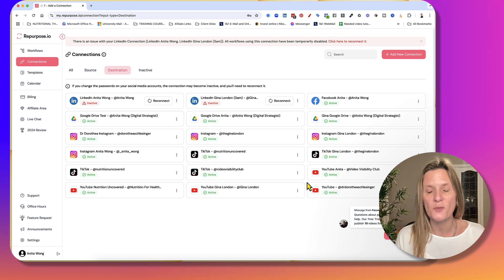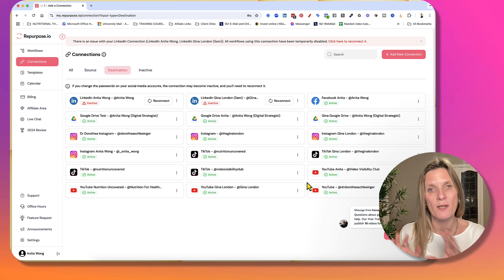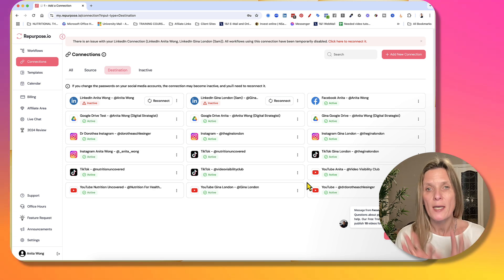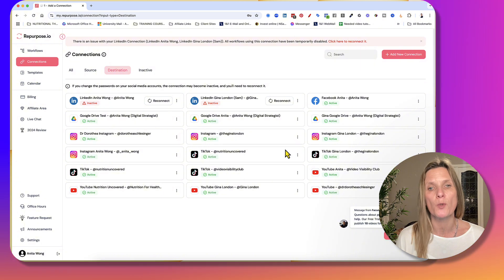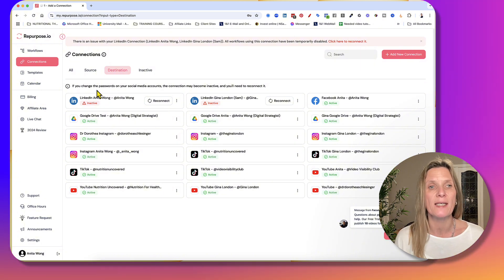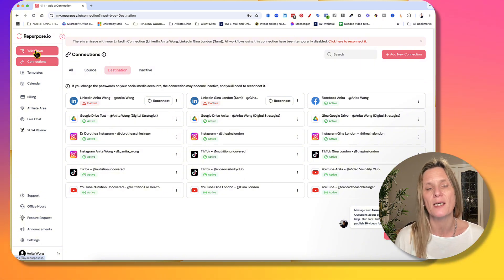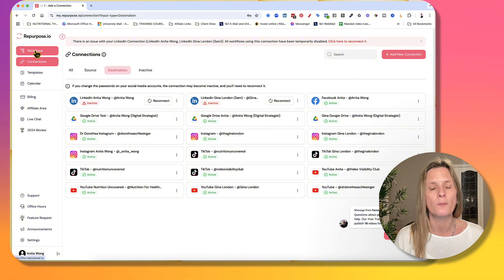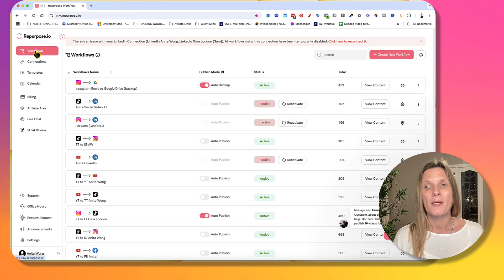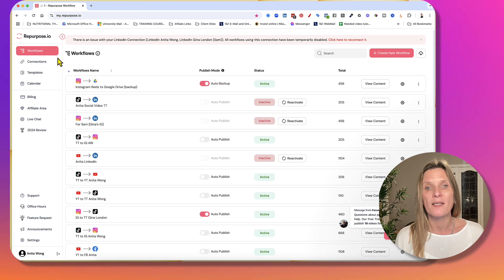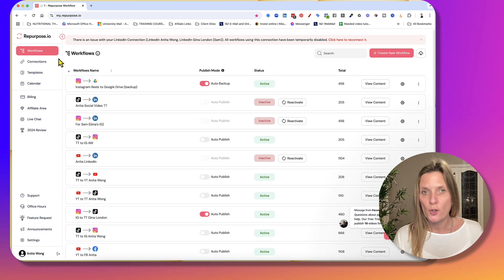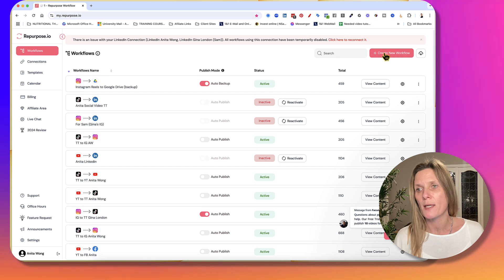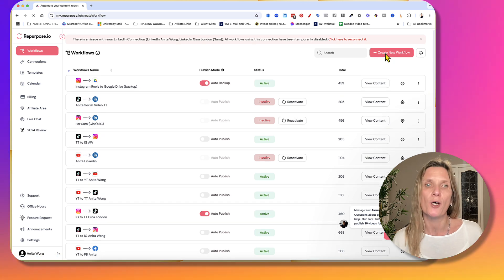So that's the first part of you bringing all of your content from TikTok into a backup. So now what you want to do is you need to create a workflow. So come up here to the left-hand side where it says Workflow. Now we're going to connect the TikTok account to your Google Drive. So you're going to click create new workflow.